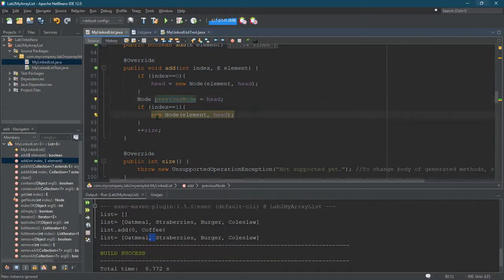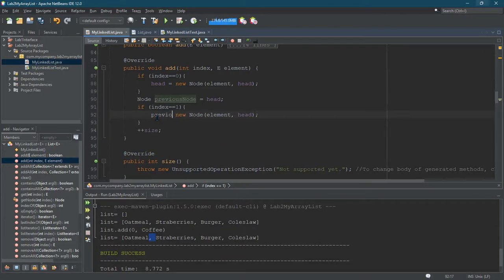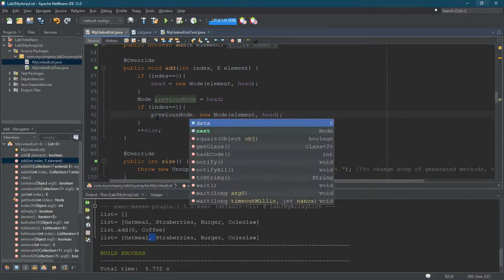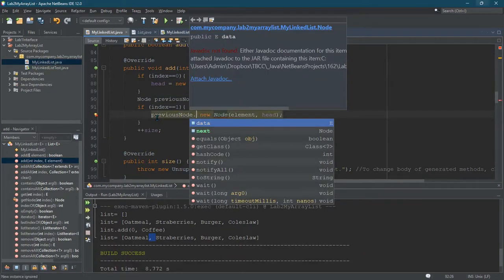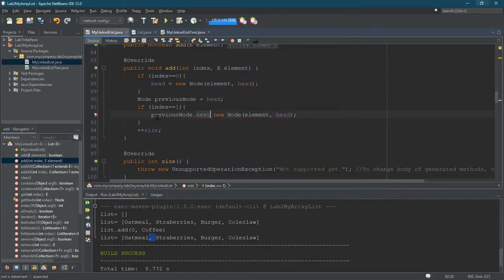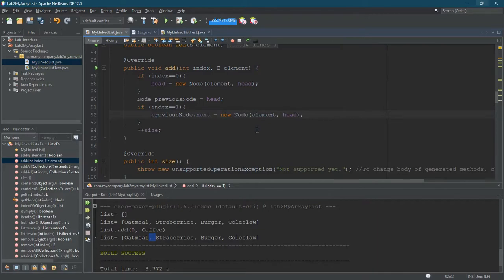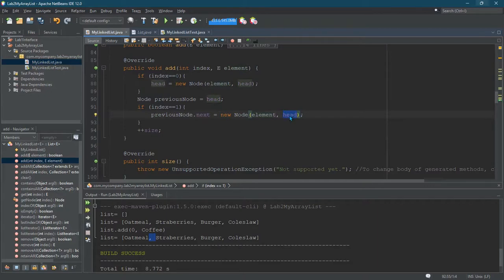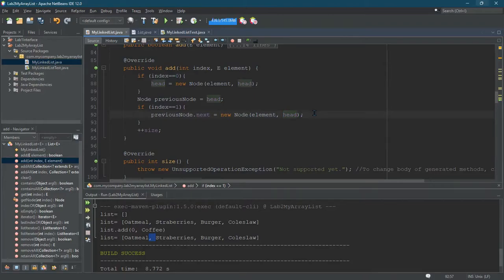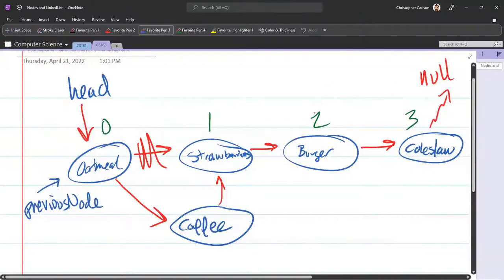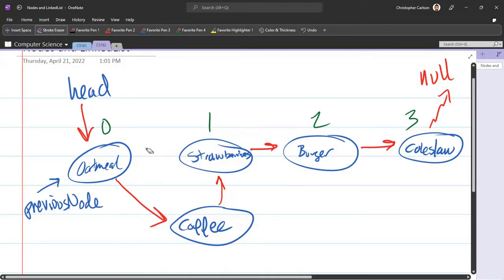So previous node is head. So this is previous node.next equals the new node. Now the new node's got the right data, the right element in it. But of course, the arrow right here is important, where this goes. Let's just leave it right here at head and have some fun. It may not be that fun.